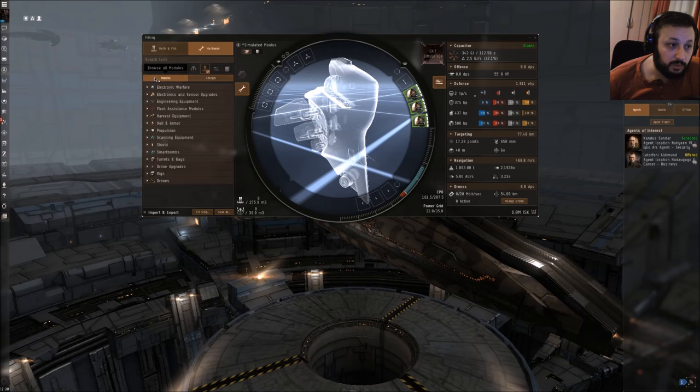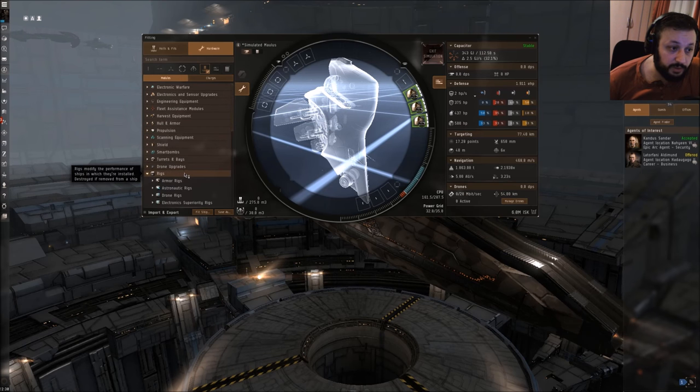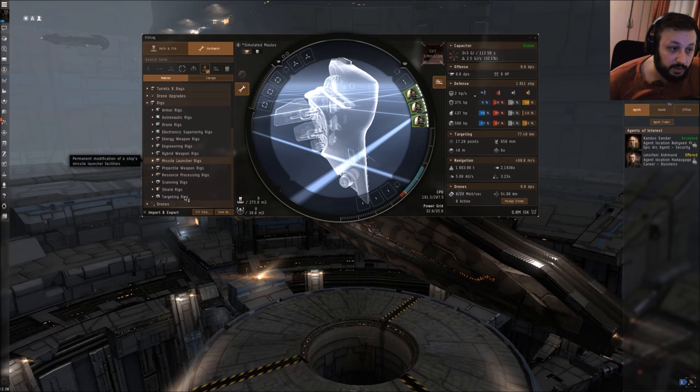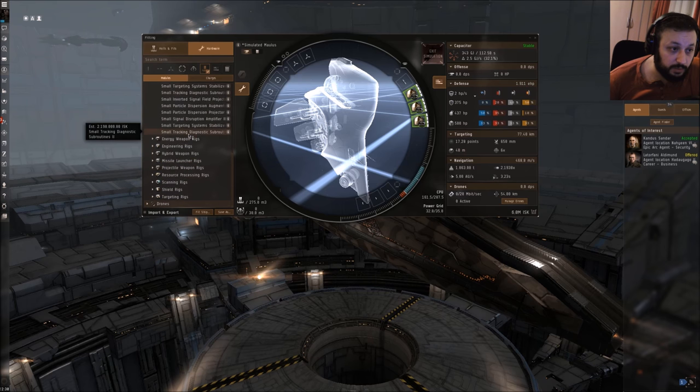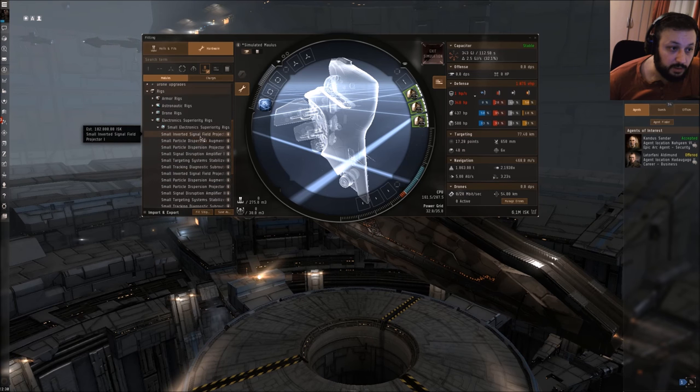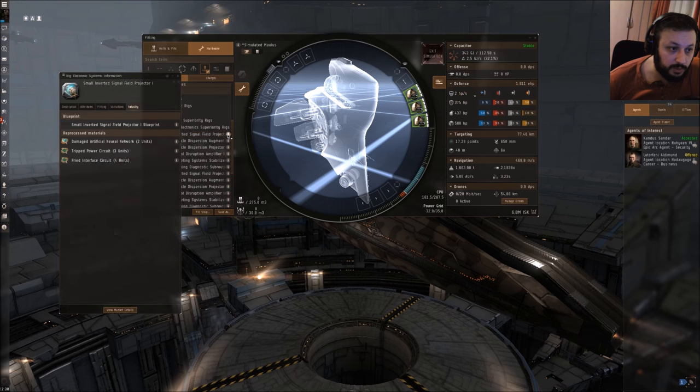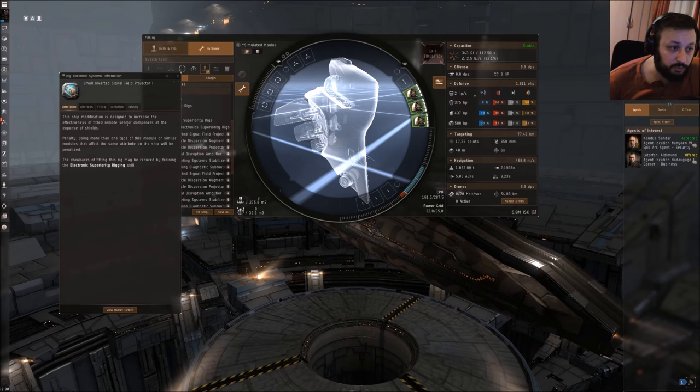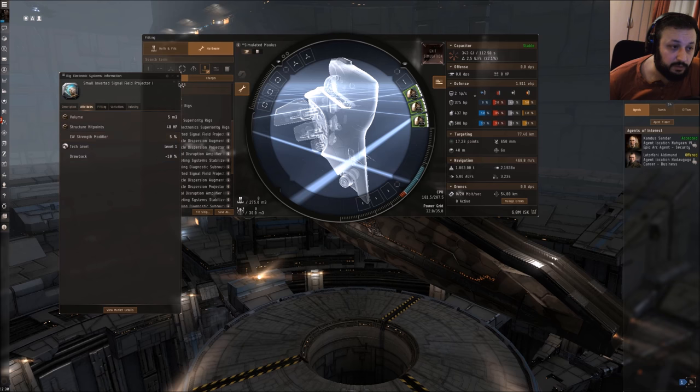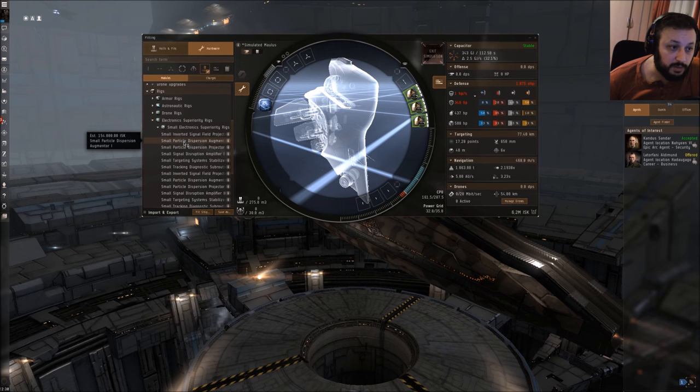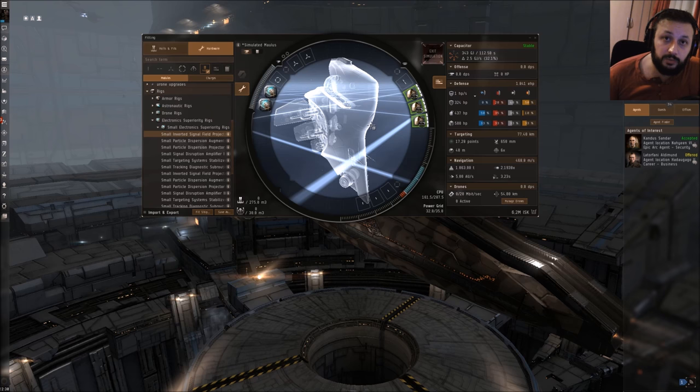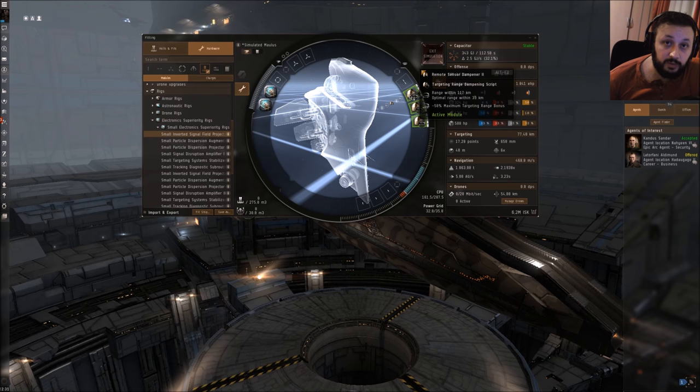We could of course get some rigs. We could get electronic superiority rigs - the inverted signal field projector is designed to increase the effectiveness of fitted remote sensor dampeners at the expense of shield. We would get a 5% bonus. We can't fit more than two, and now we are at 50%. This will definitely get the targeting range of an enemy ship really down.